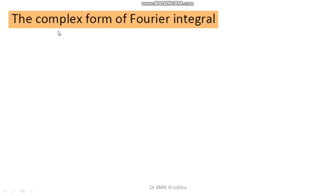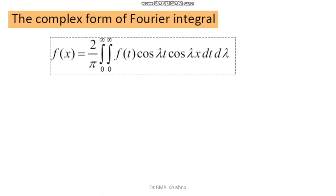The complex form of the Fourier integral, which is used very rarely, is: f(x) = (2/π) ∫₀^∞ [∫₀^∞ f(t) cos(λt) cos(λx) dt] dλ.